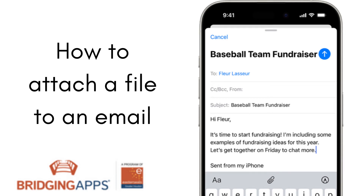Hi, this is Ale from Bridging Apps. Today I want to show you how to attach a document to an email. This is a great skill to have as it allows you to email others documents, pictures, recordings, etc.